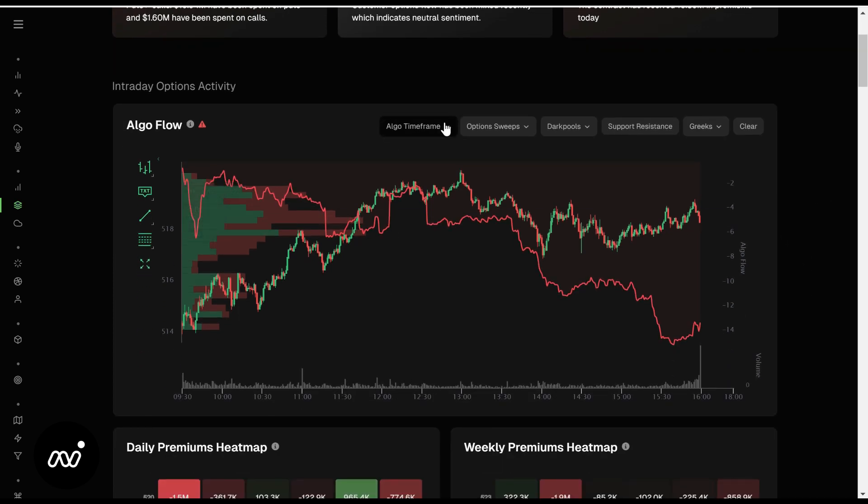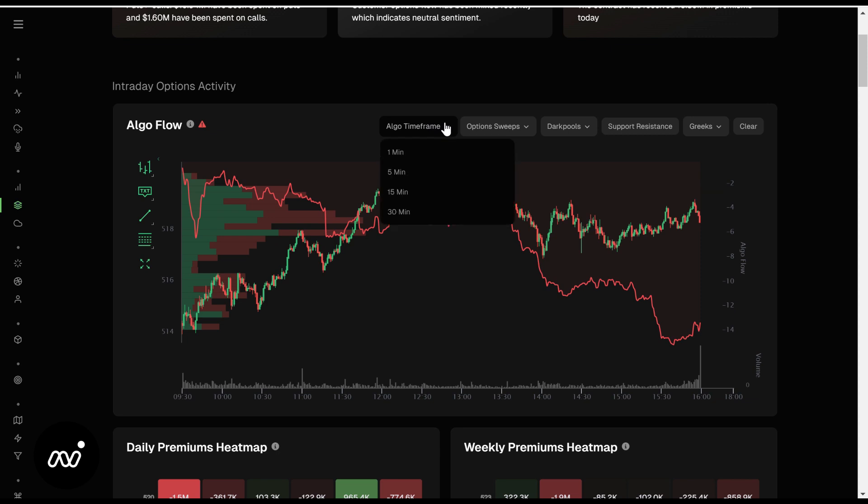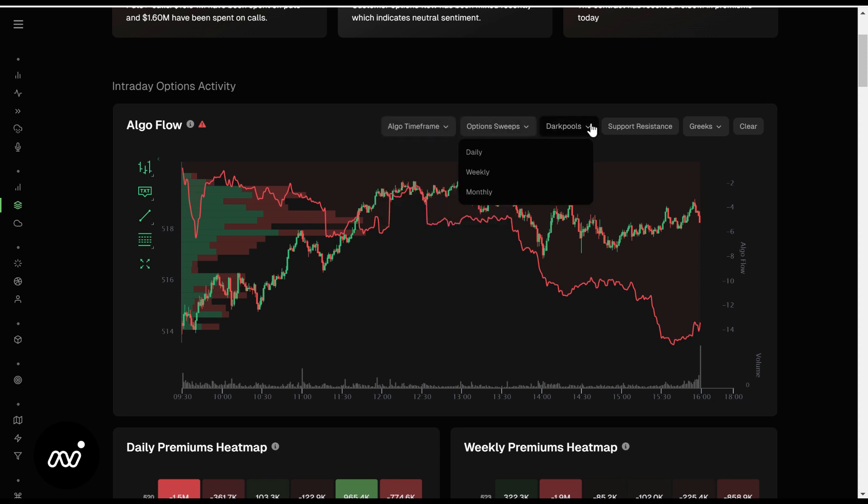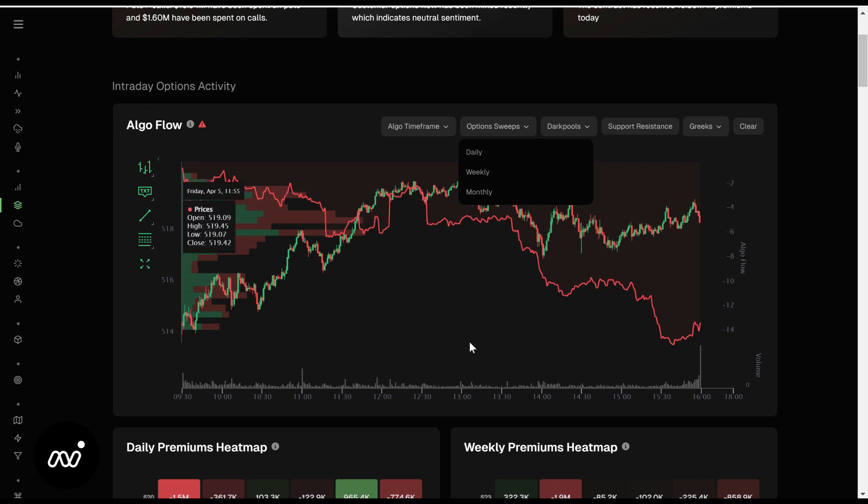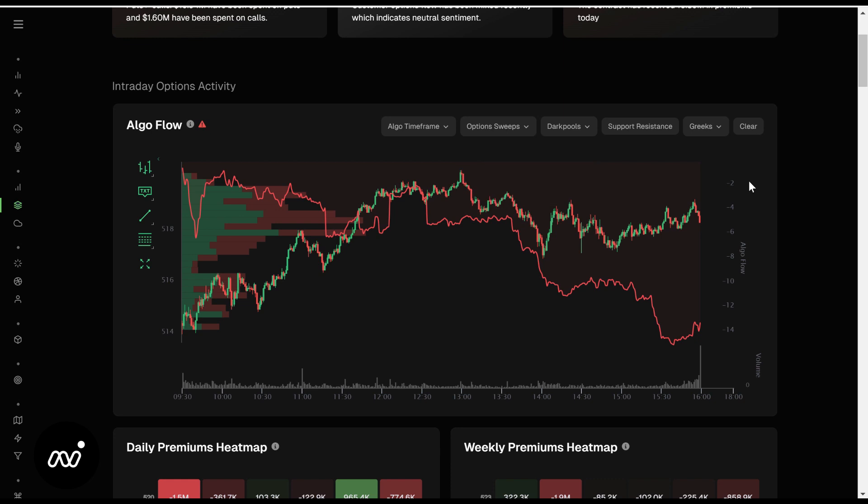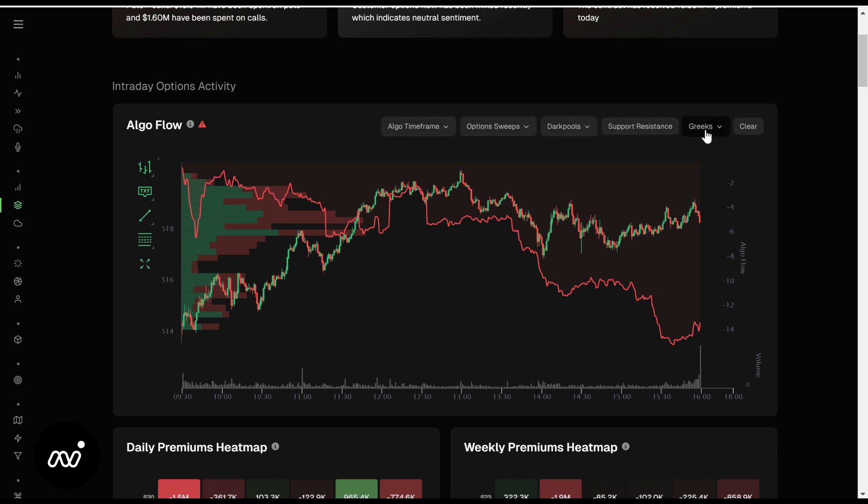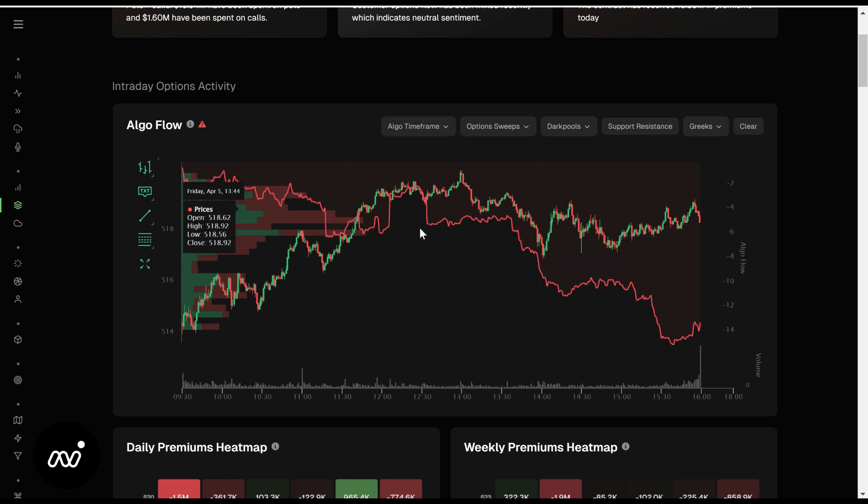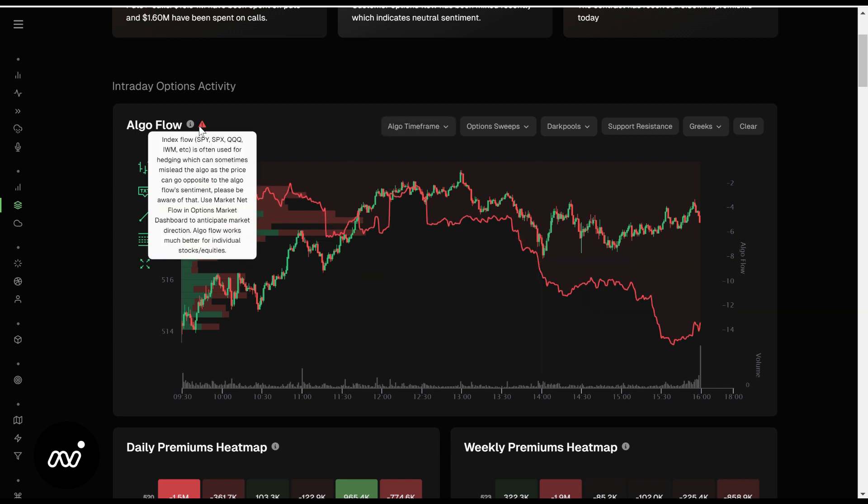This is all very simple stuff. You can see your algo time frames, your options sweeps, your dark pools, your support resistance, and your Greeks. All of this is going to look better on the charts page which we covered in an earlier video that I hope you have watched. Number one, the charts page is where you're going to get a lot of this information a little bit easier and it's going to look a little bit cleaner. The screen's going to be a little bit bigger, so I would advise going there for that.